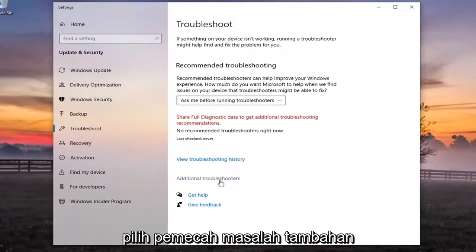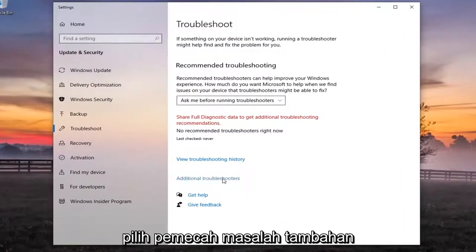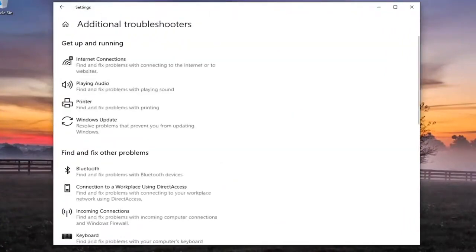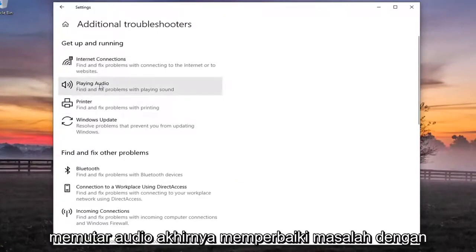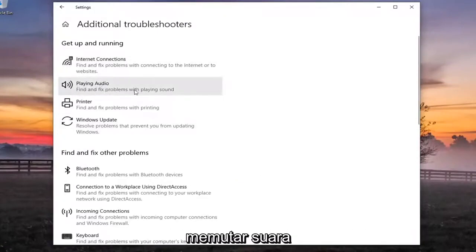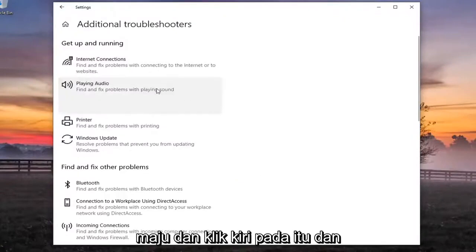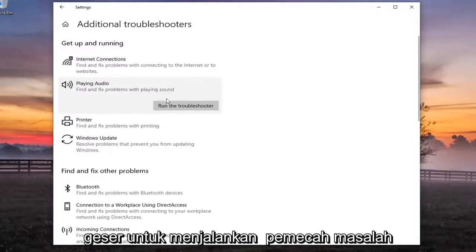Select additional troubleshooters. First underneath get up and running, playing audio, find and fix problems with playing sound. Go ahead and left click on that and start to run the troubleshooter.